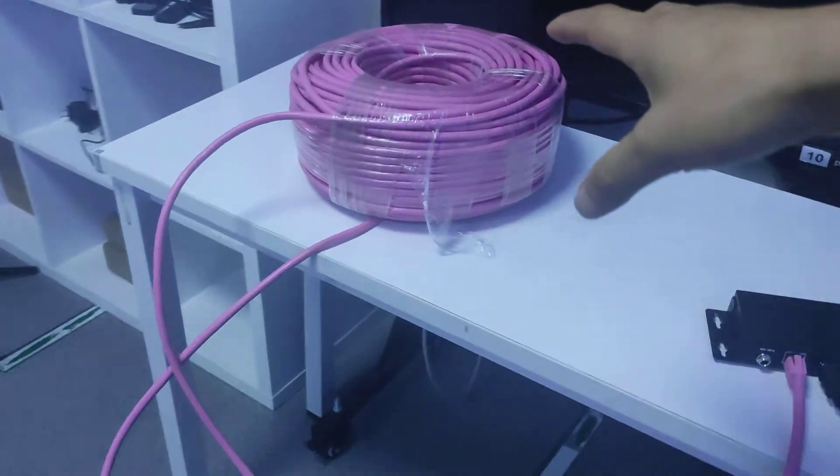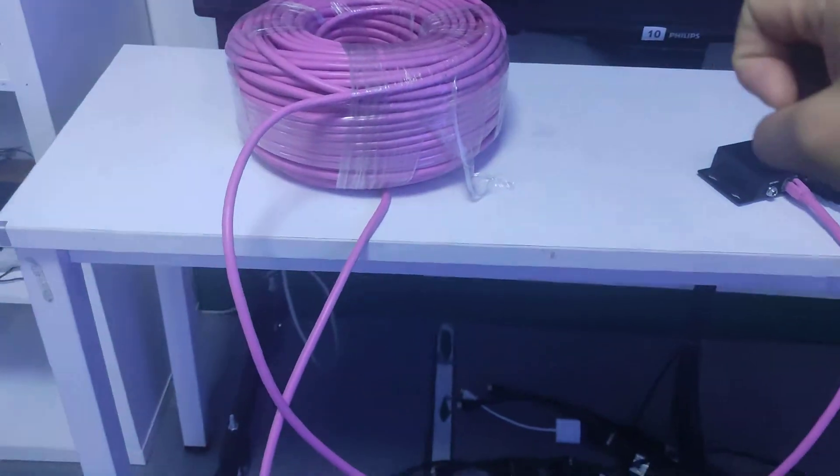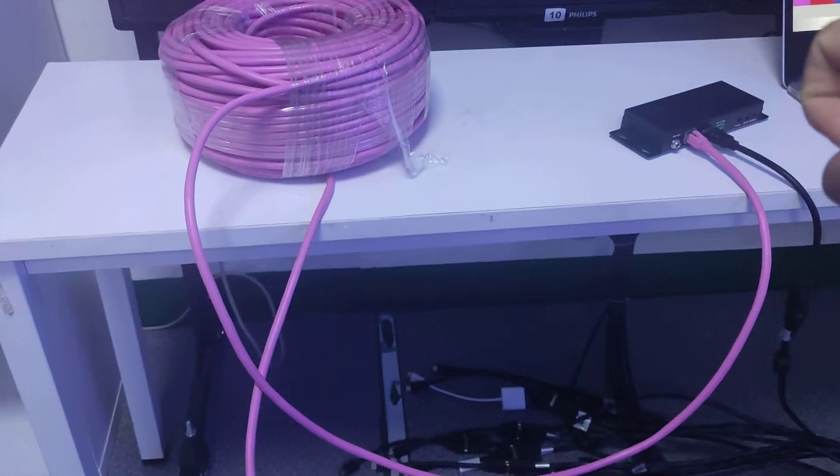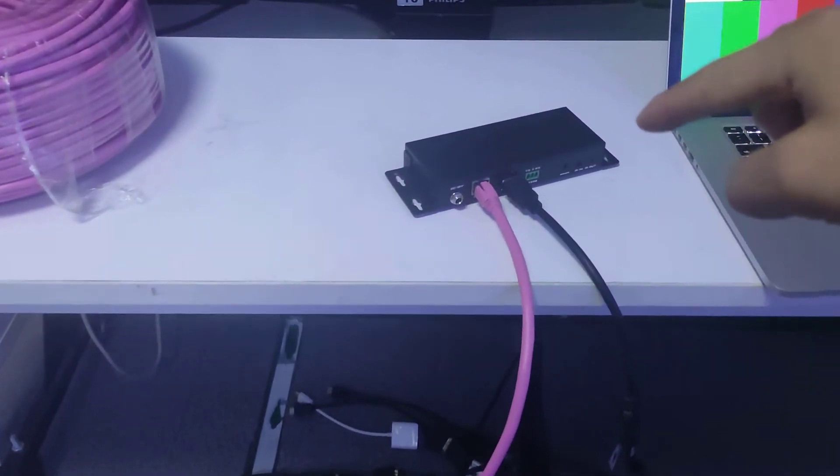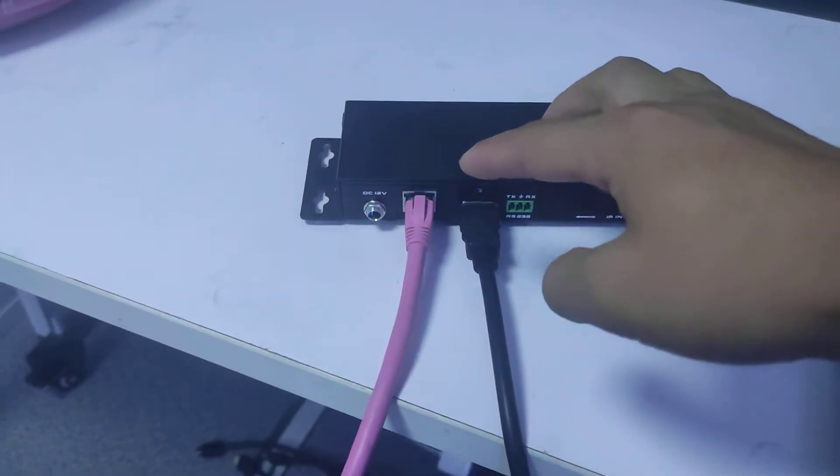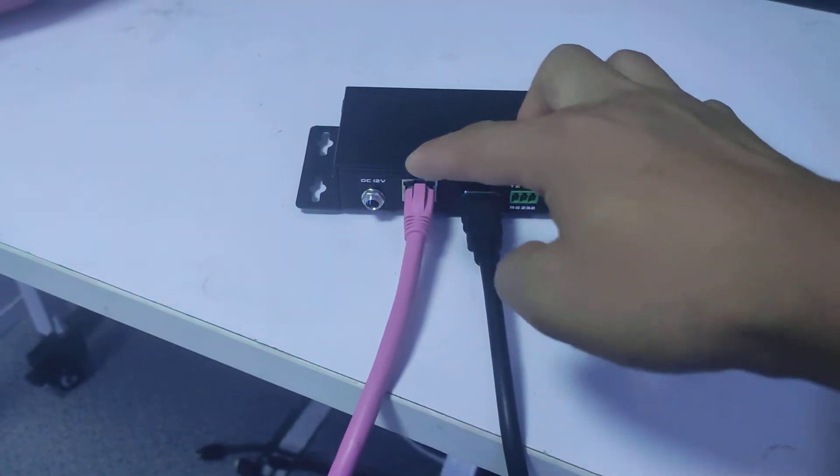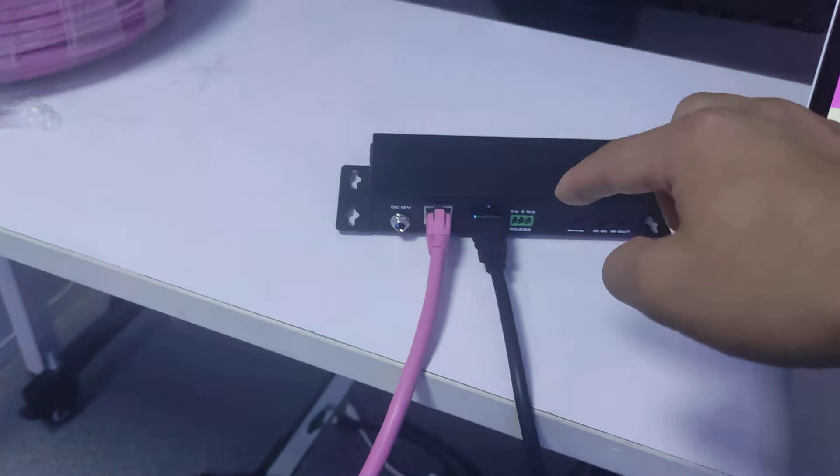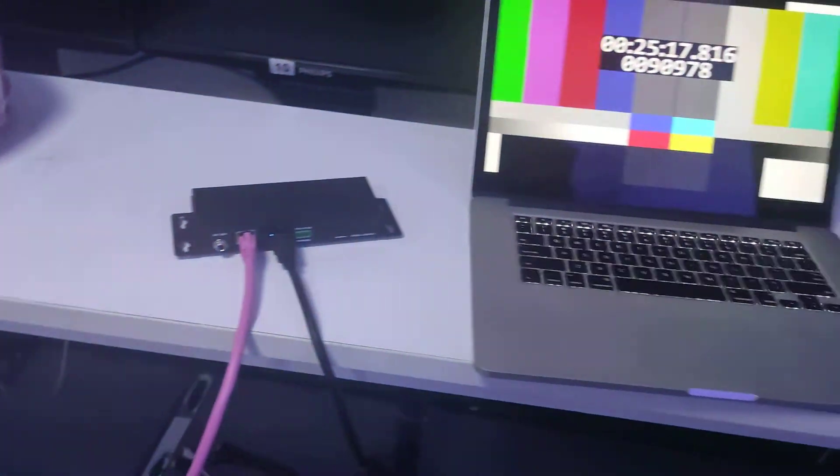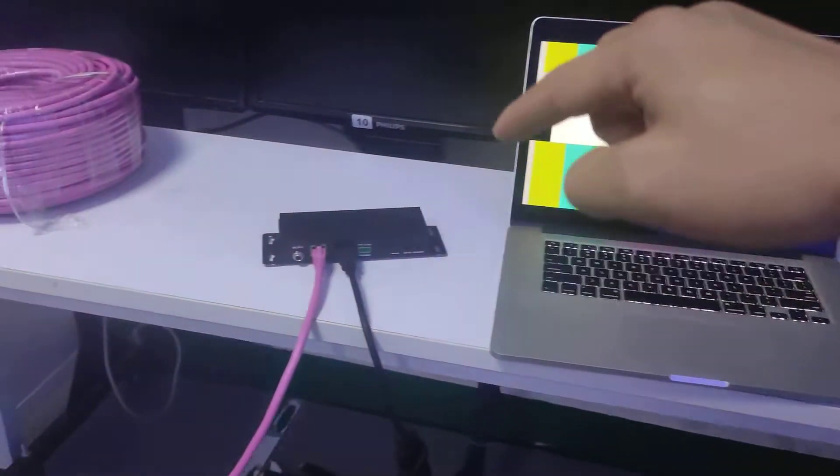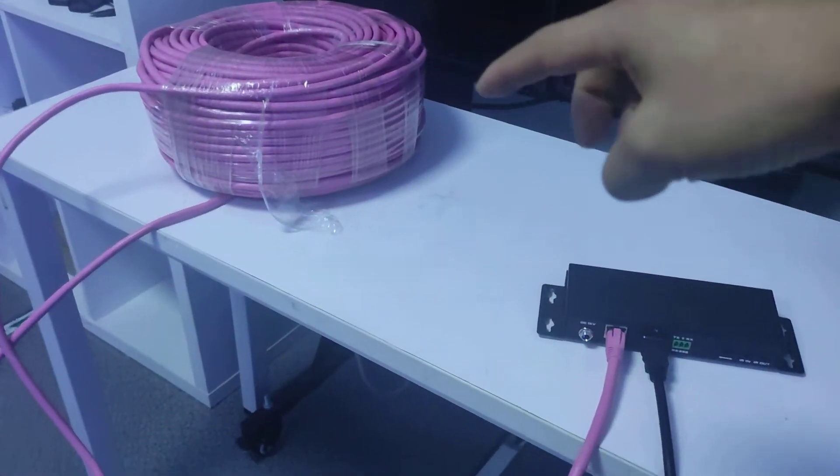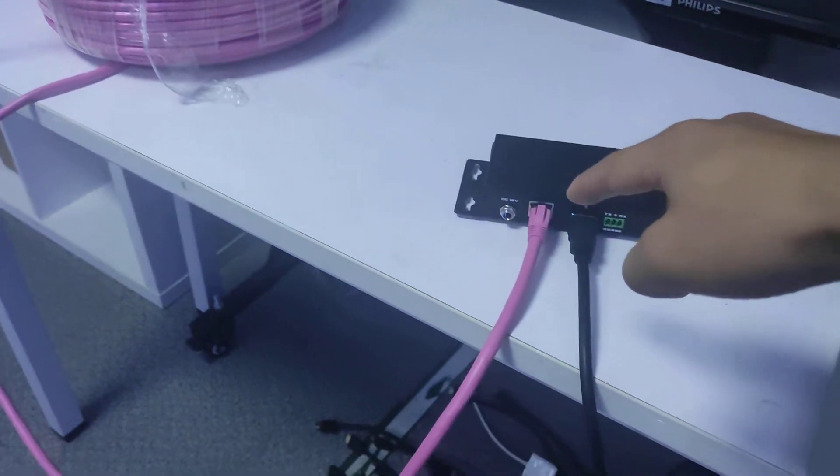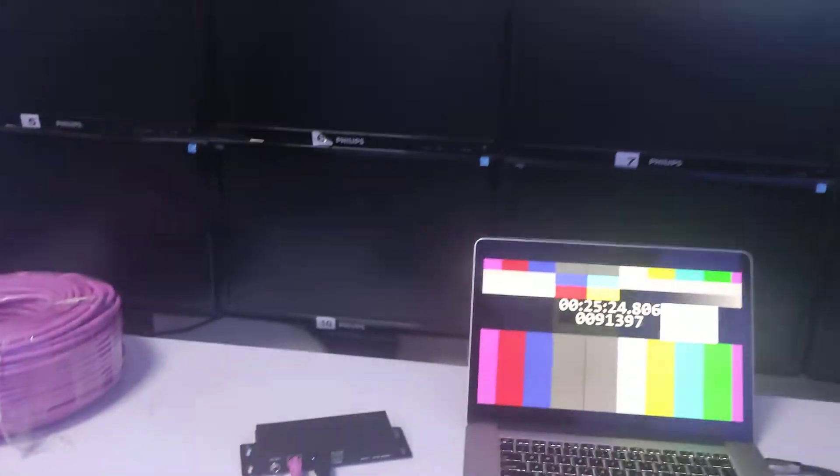Here we got 70 meters or 220 feet, then to the receiver on this side. So on the receiver right now, we can see we don't need the extra power supply because we can get the power from the transmitter side of this cat6 cable. Then HDMI output to this small monitor on this side.